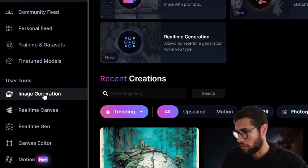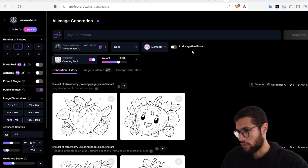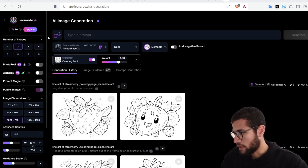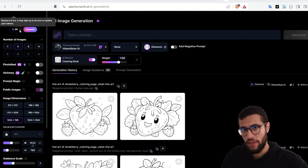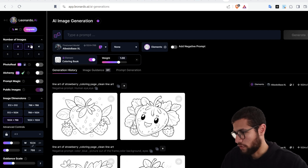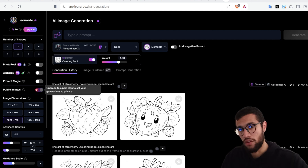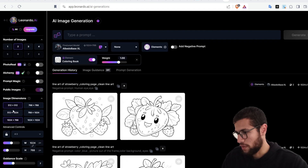You can go to image generation from here. I already created some coloring pages. Look at the number of photos — you get free tokens every day, and you can upgrade. Here the images are public, so all people can see them. You can upgrade to make them private. You can also change the image dimensions from here.